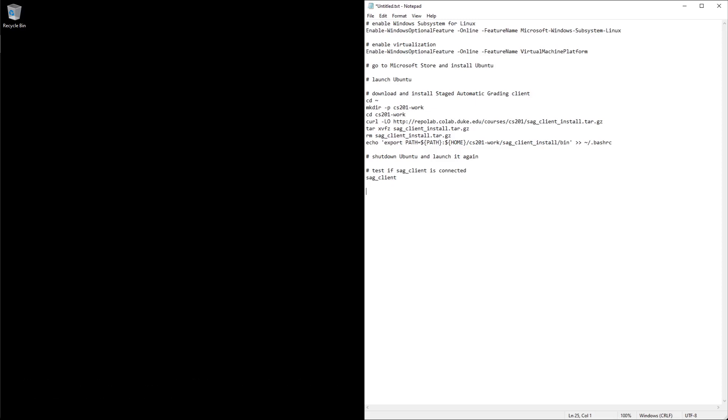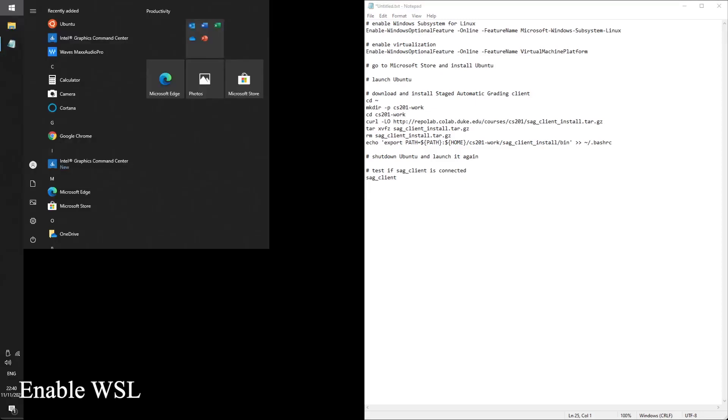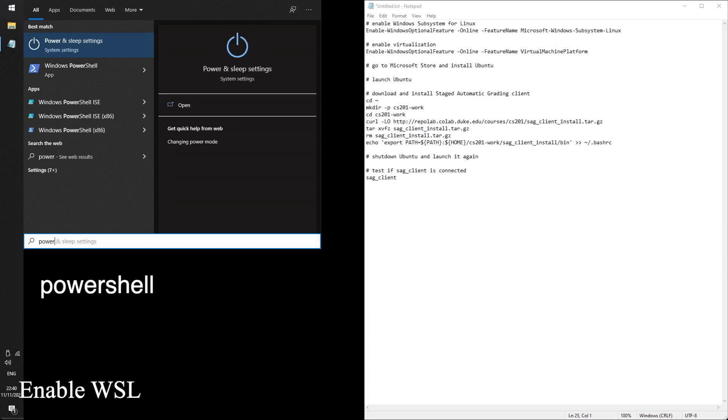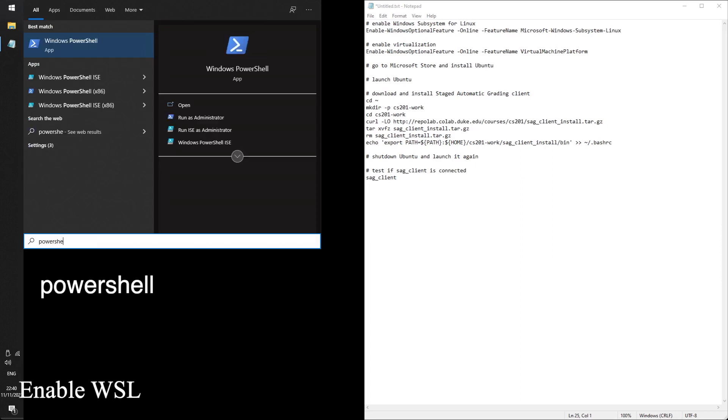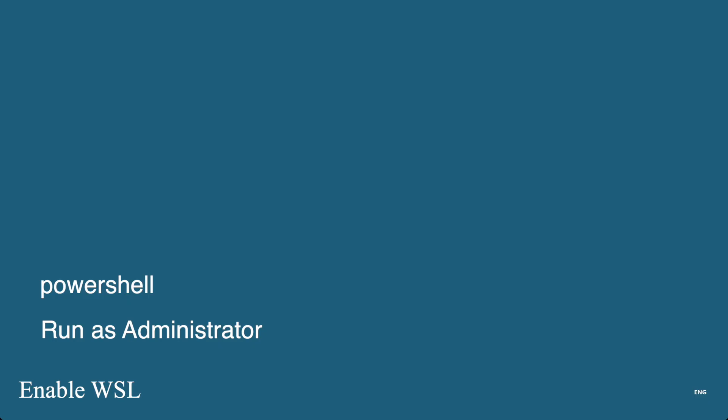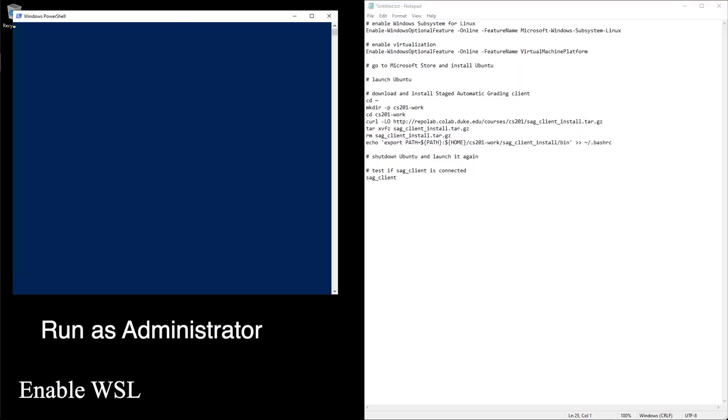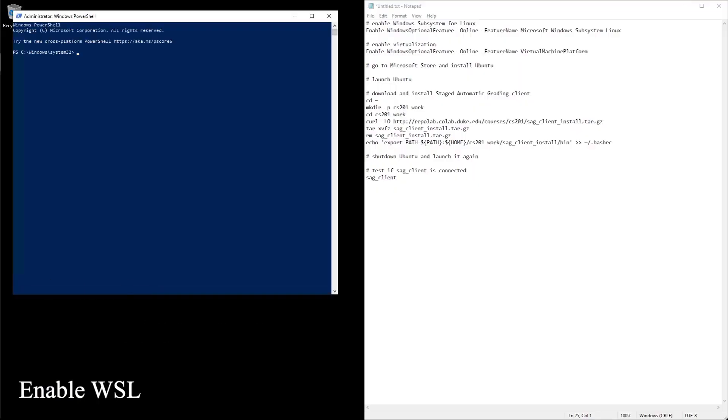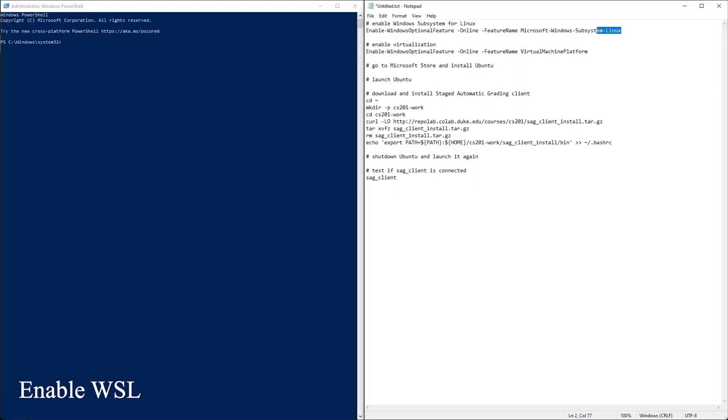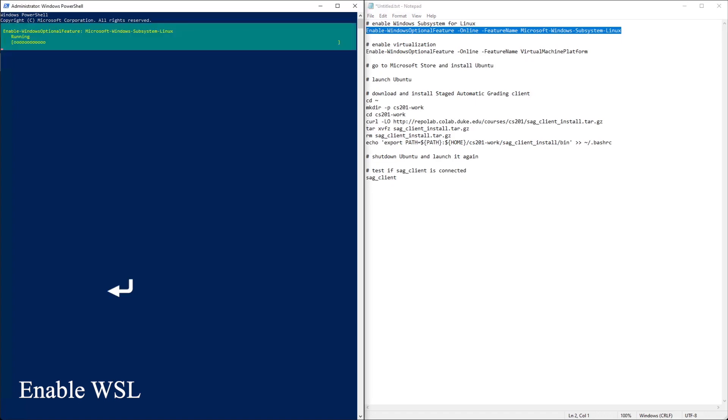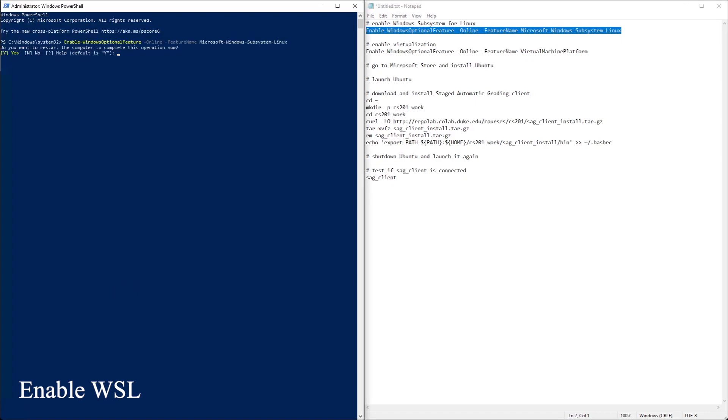First we need to enable Windows subsystem for Linux. Press your Windows key, open your start menu and type in PowerShell, and click run as administrator. Then paste in the first line to enable WSL. Ctrl-C, Ctrl-V, enter. Do you want to restart the computer? Yes.